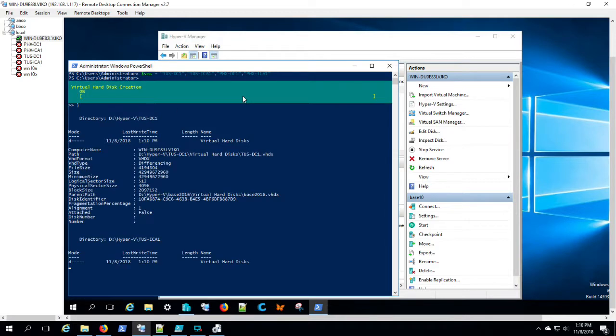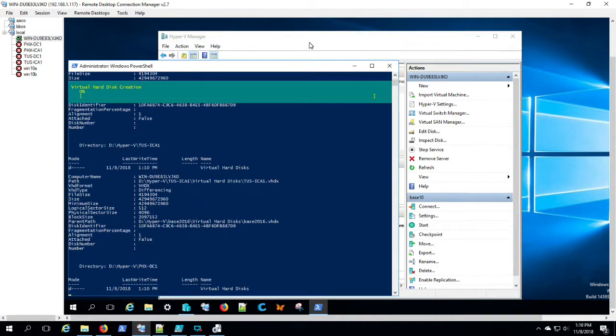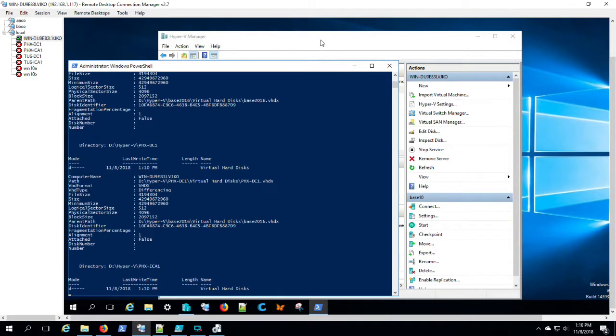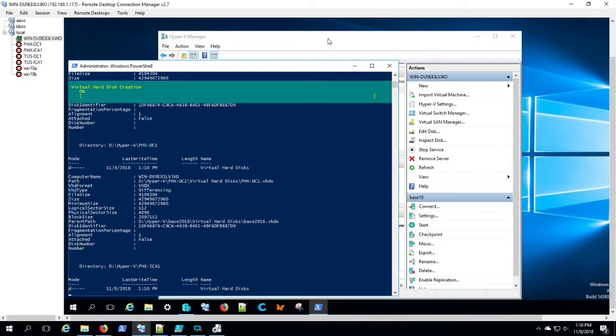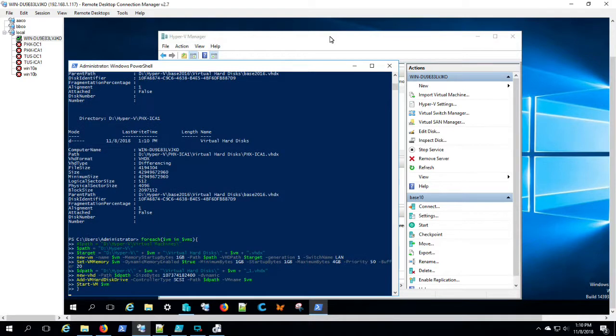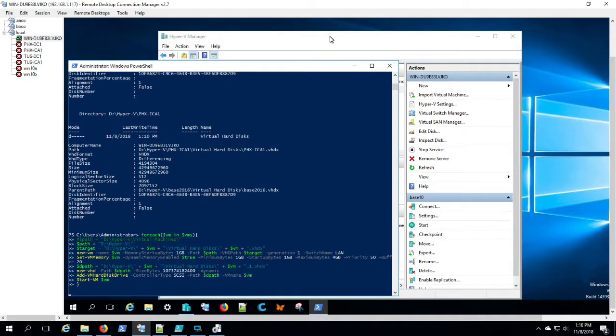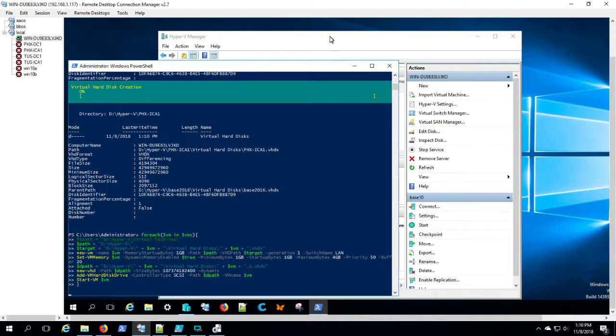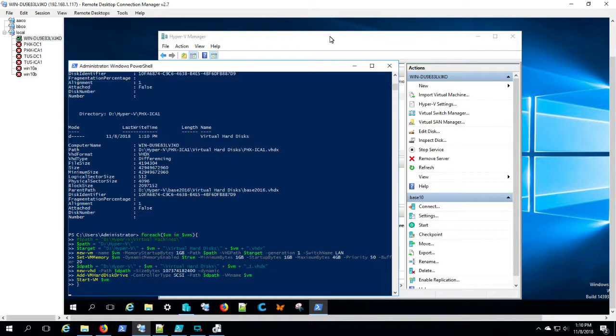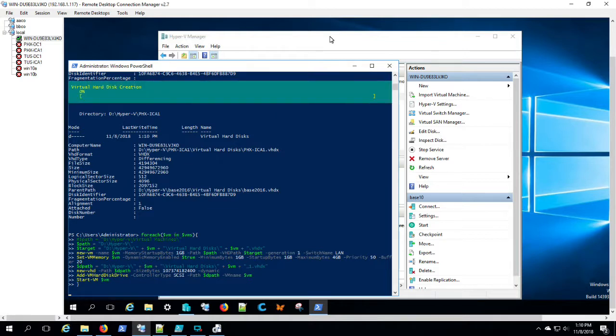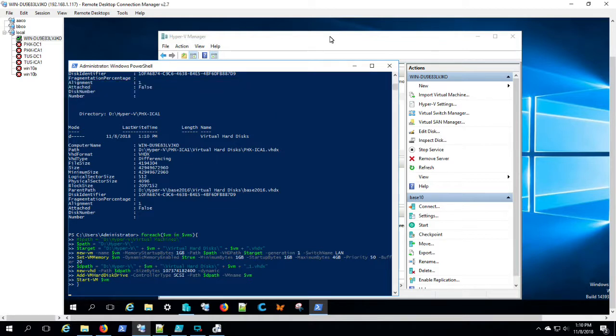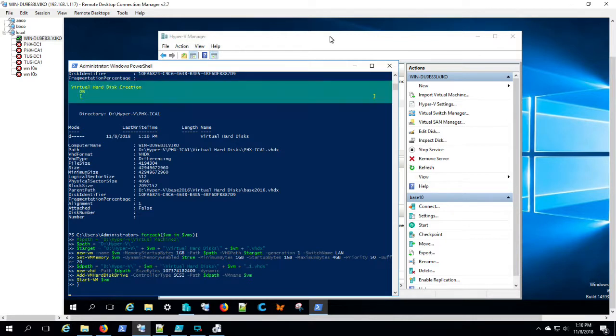You can see it's cruising right along, one machine after the other. Now it's going to add a second volume to each of the machines. One, two, three, and four.